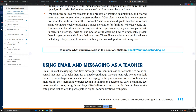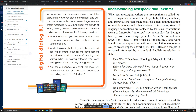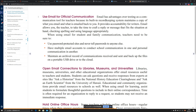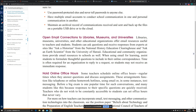The next big topic is using email and messaging as a teacher, which is important as a way to communicate with students. This includes understanding text messaging and text items, showing how to text students. There are also strategies for using email and texting, such as using email for official communications, opening email connections to libraries and universities, and holding online office hours.